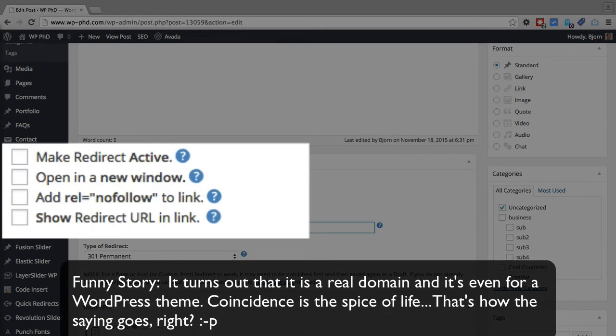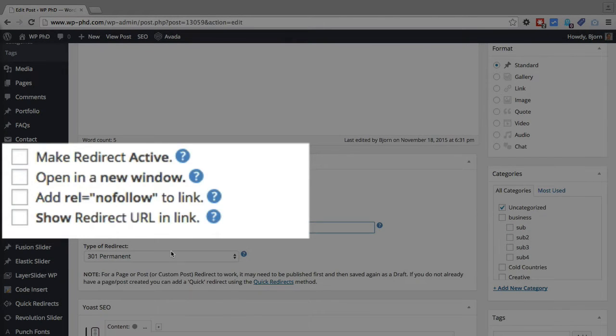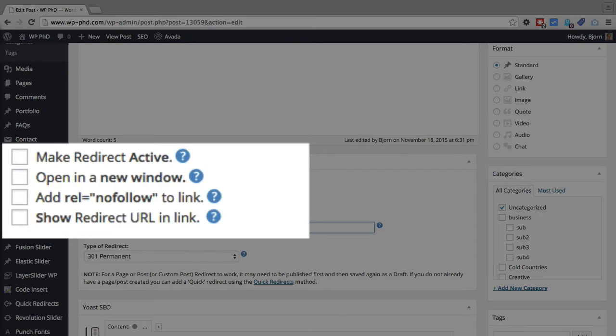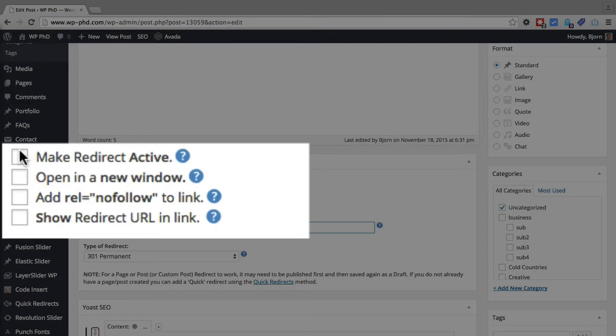And then you can have this URL either sit inactive, in which case you just enter the URL and click on update. And then when you're ready, you can then make it active. Or you can make it active right now by checking this box.